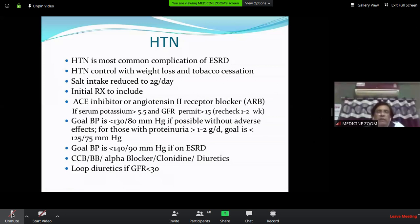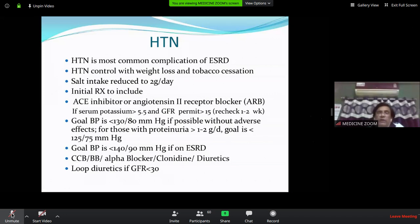Treatment options include CCB (amlodipine, cilnidipine), beta-blockers, alpha-blockers (alfuzosin), and clonidine if not controlled. Loop diuretics are used when EGFR is less than 30; thiazide diuretics when EGFR is more than 30.